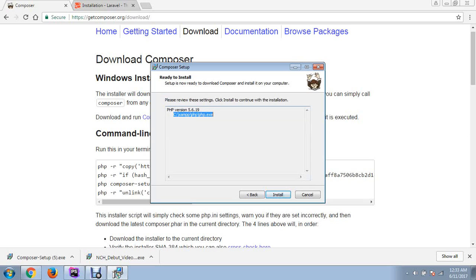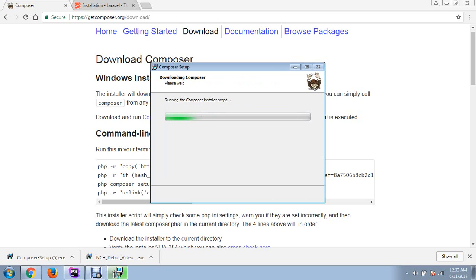Click next. This is the part where the PHP version is installed. The installation may take some time.